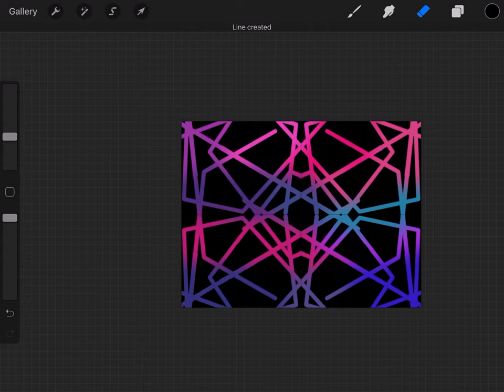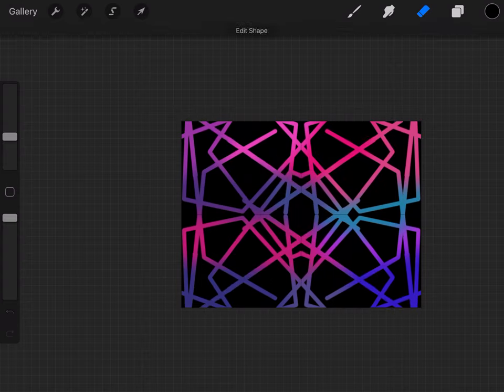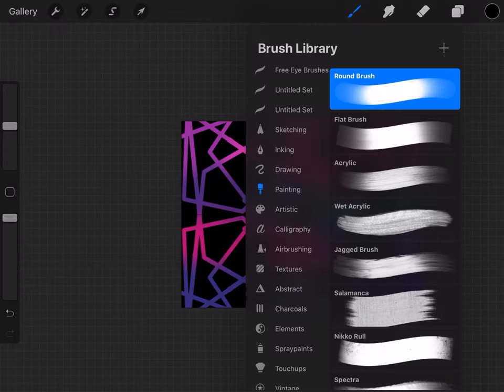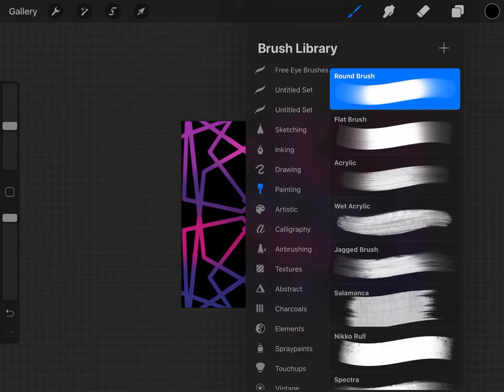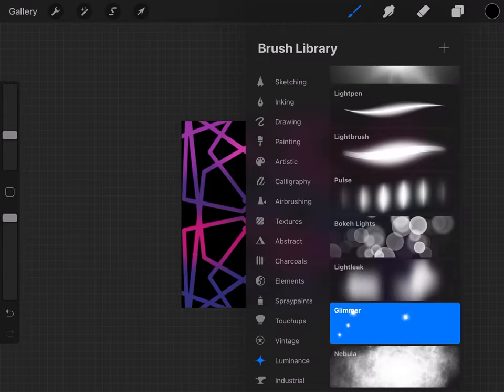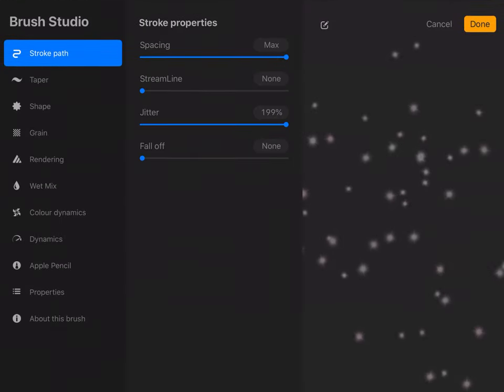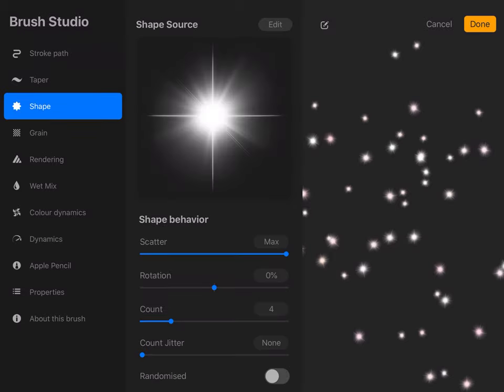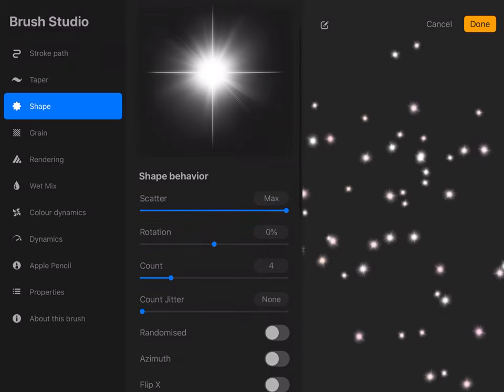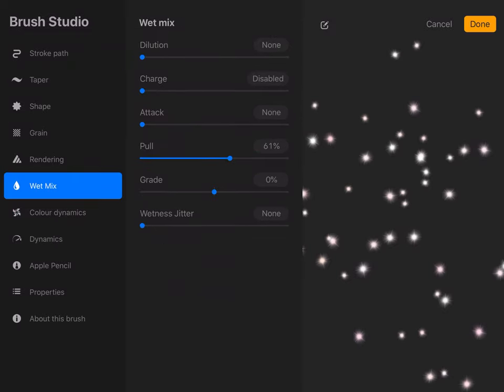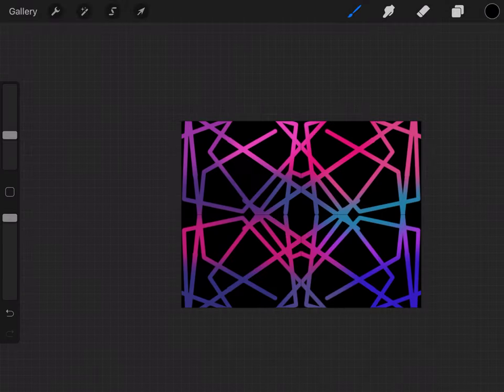Okay, so the next thing I'm going to move on to is doing the little shimmer that I've done. So what you want to do is go into Luminance and choose Glimmer. Now I have changed it a bit because I have my Spacing up to max and I have Jitter up to basically max of 199%, and then I have Scatter up to max, and then I've pulled up to 61%.